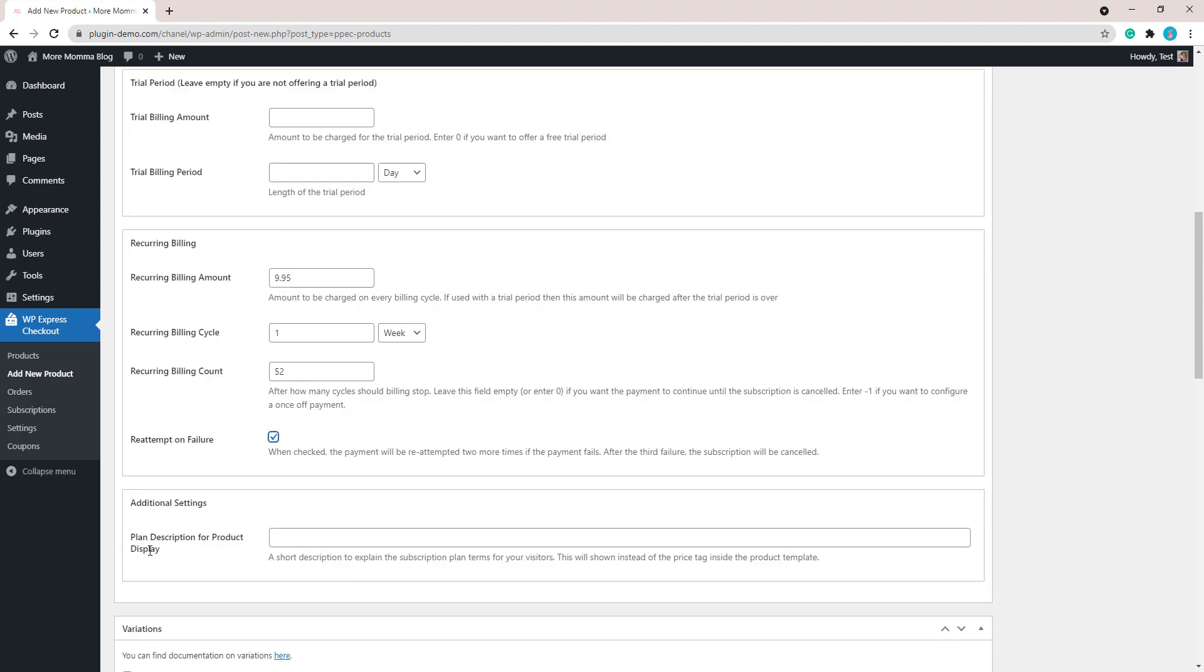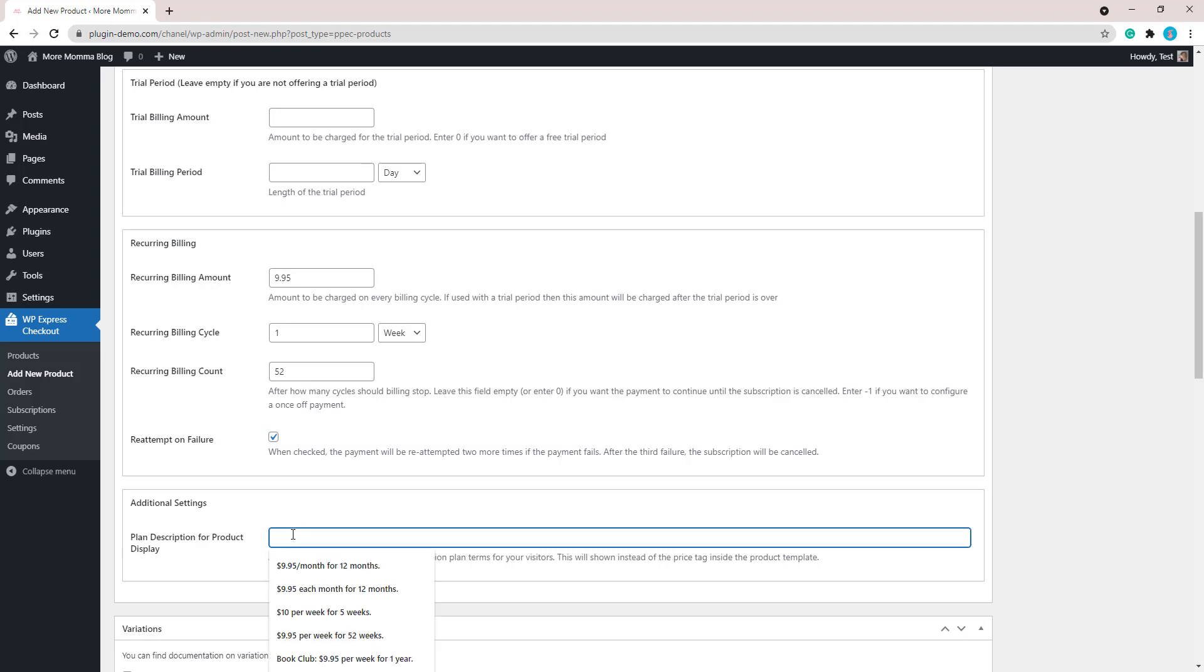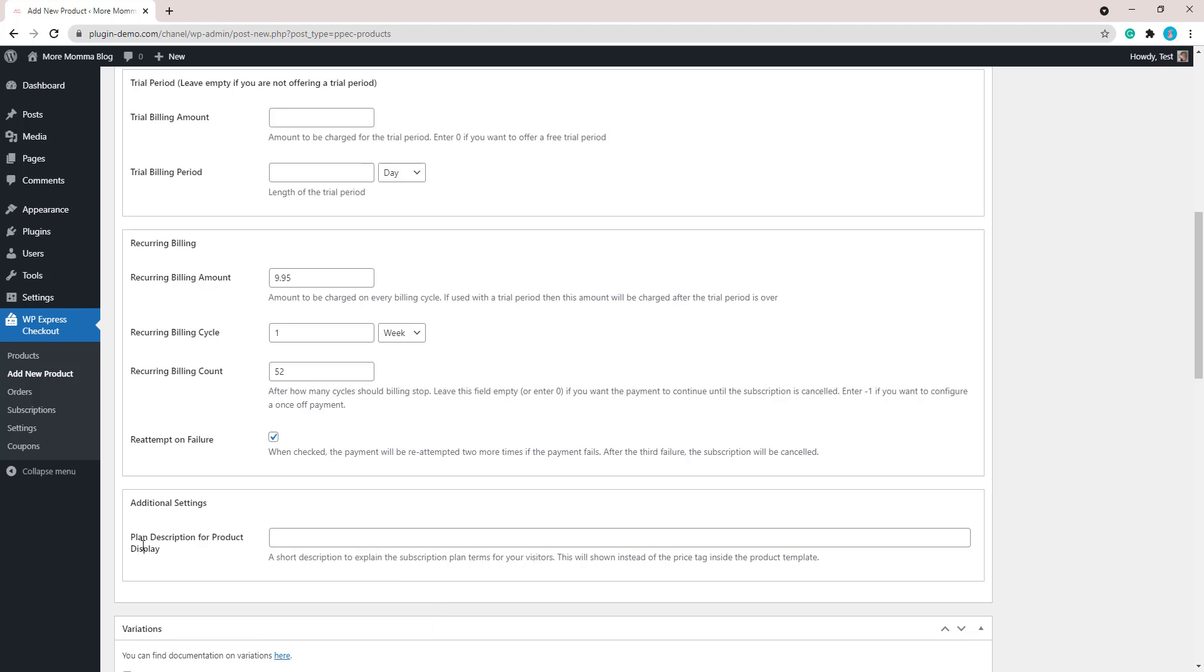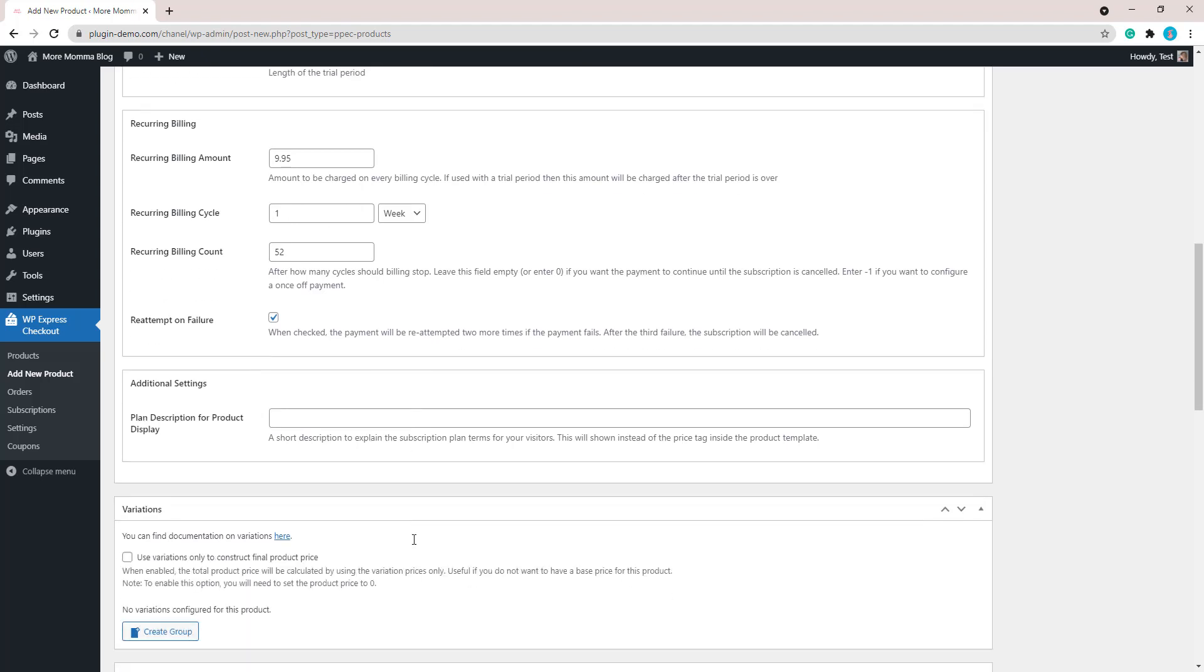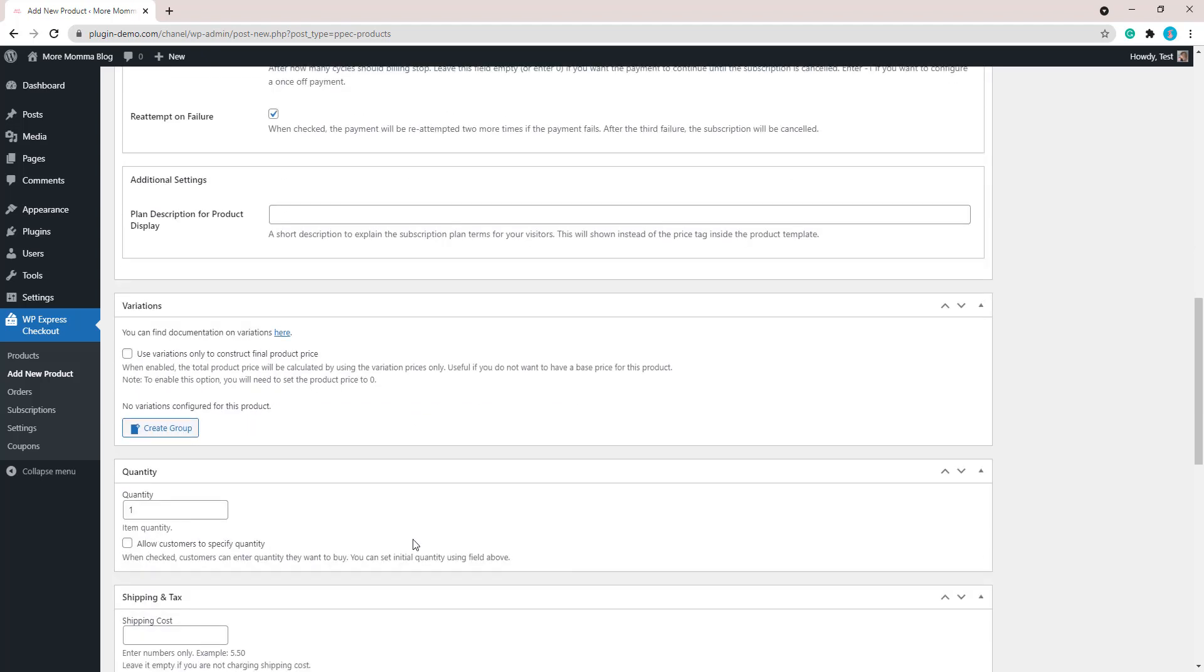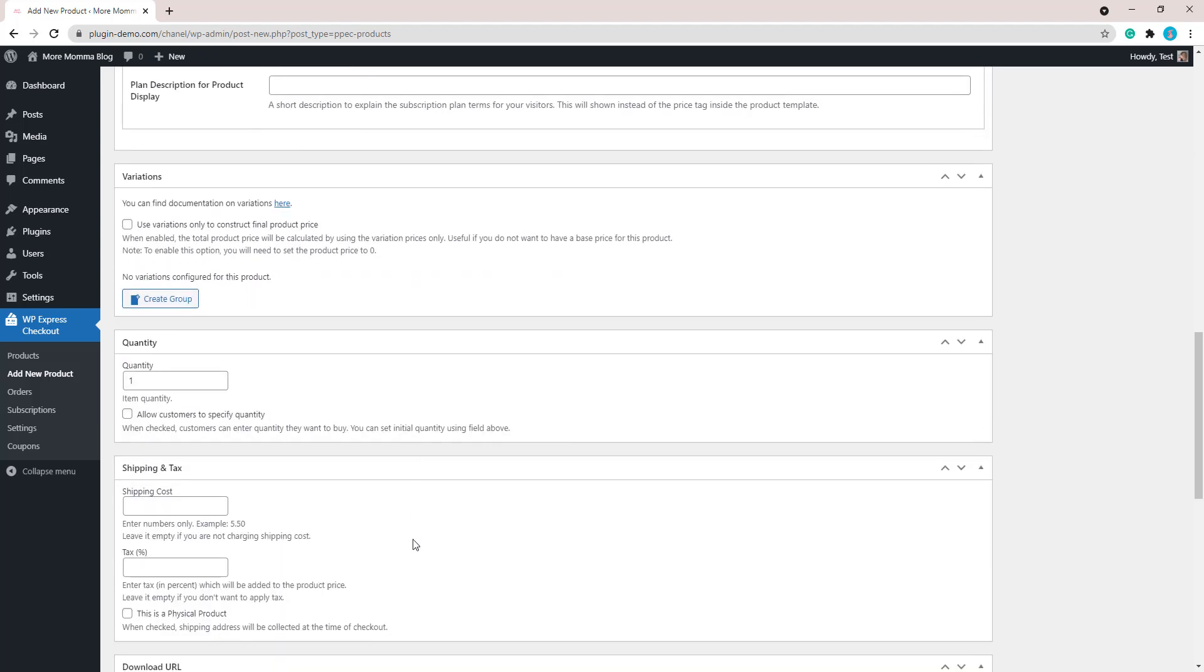So I've added in that. In the additional section, you can add a plan description for product display. So you can change the default description if you wish to. If you want to change it, just add in the description that you wish to in this field here. So you can see some options there that I've created in the past, but I'll just leave it as a default description for now. We'll see what that looks like, and then if you wish to change it, you can always come back and edit that at a later point if you're not happy with it. If you want to add some more details, you can do that.